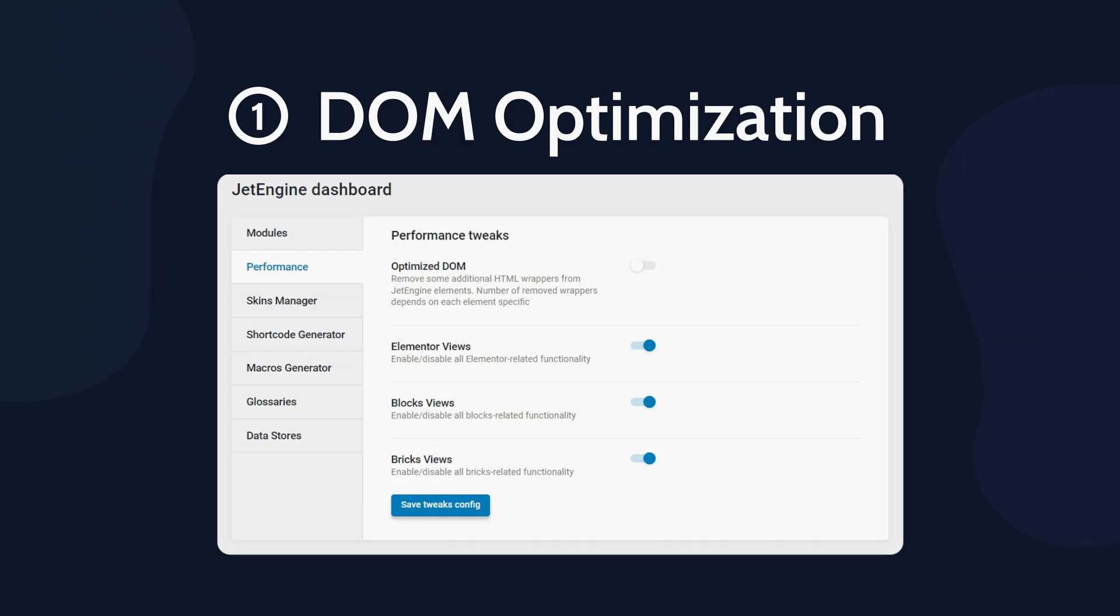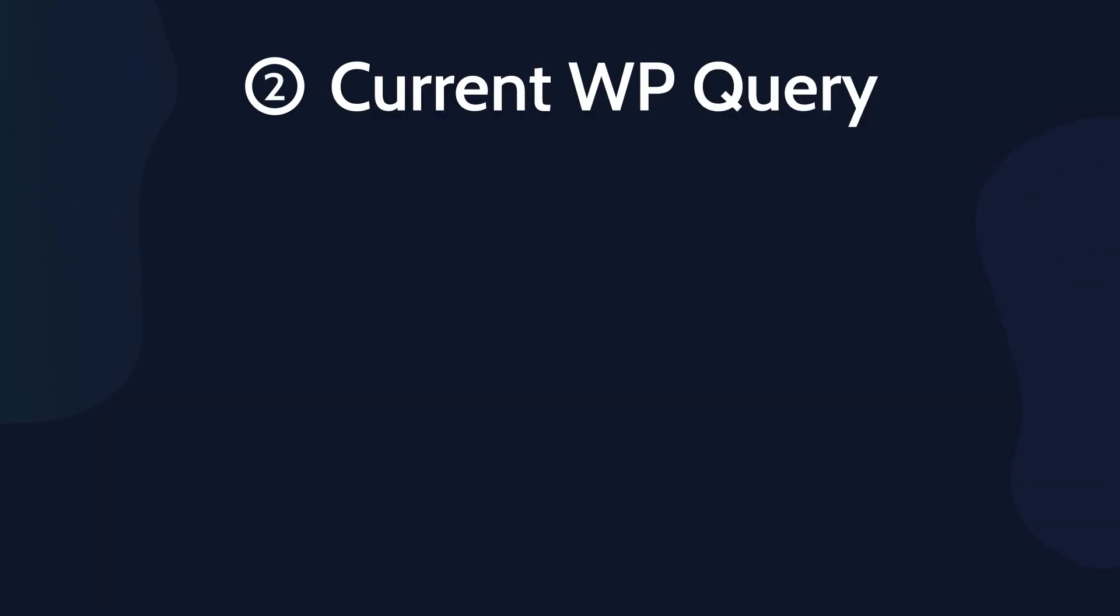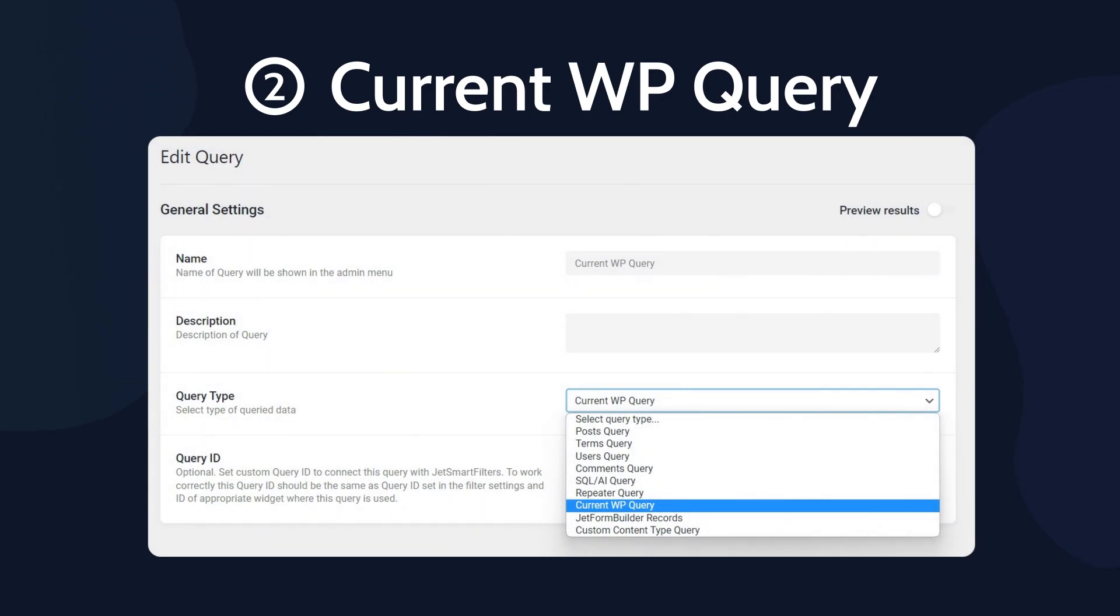Besides, we've added a new query type called CurrentWPQuery. This query type has no additional settings and it always returns data from the current GlobalWPQuery.